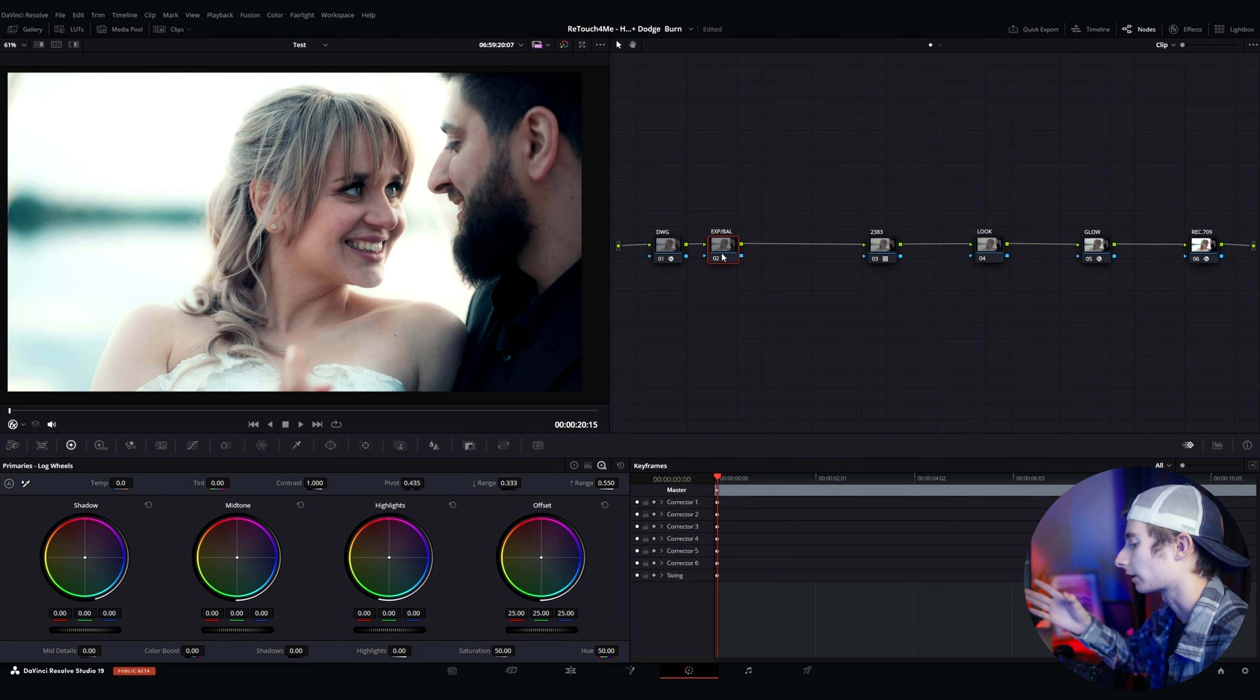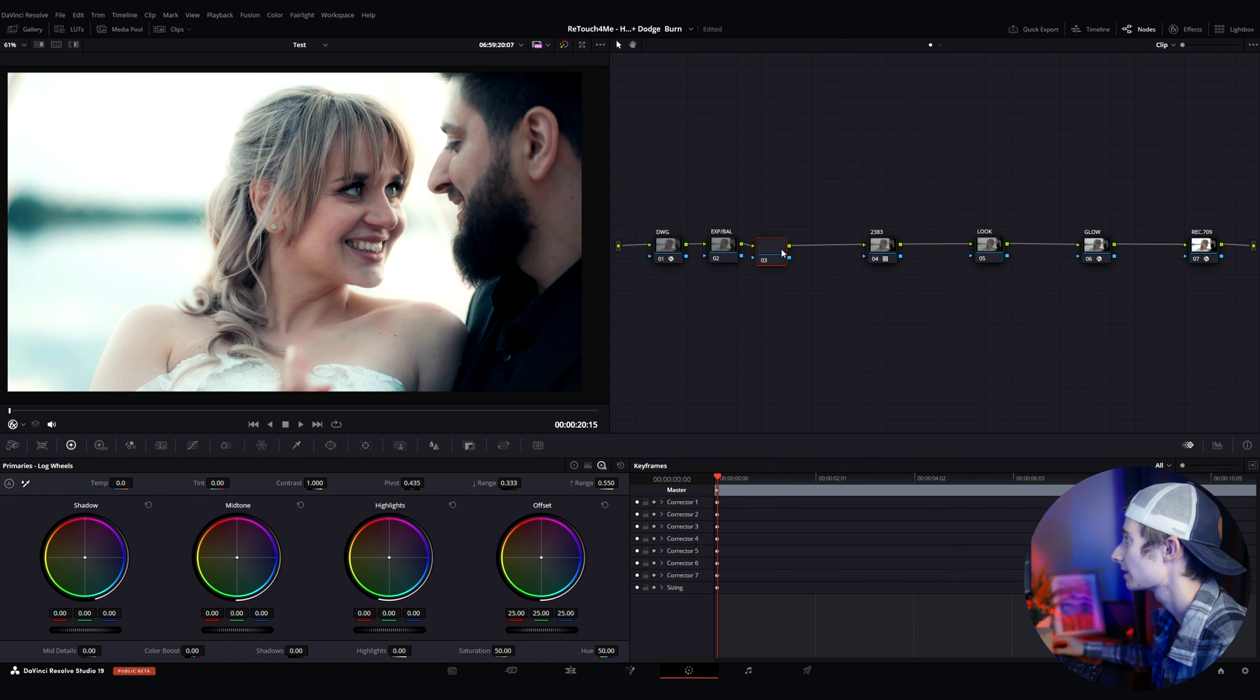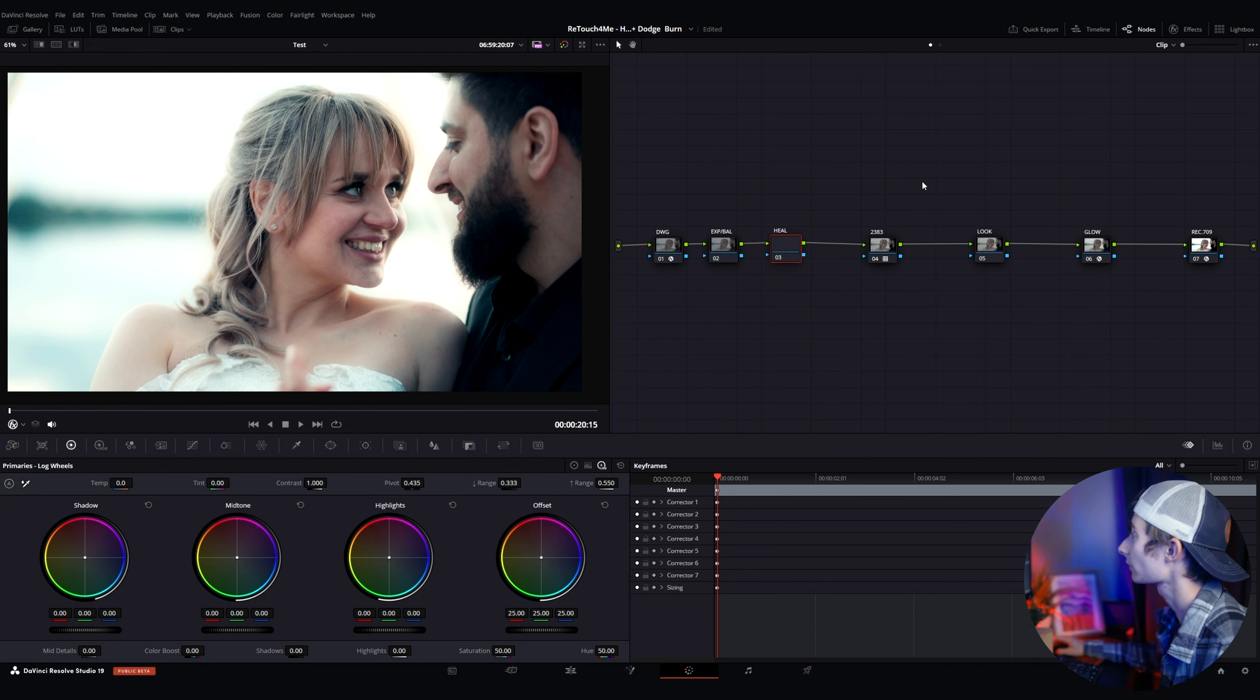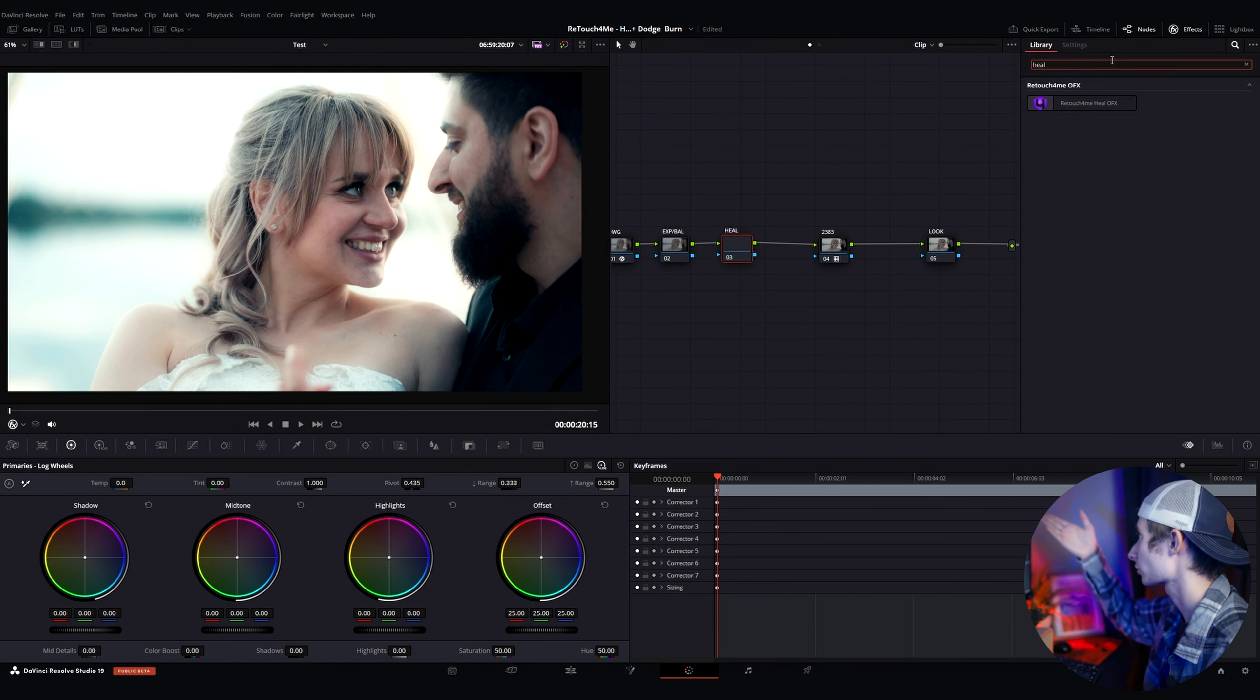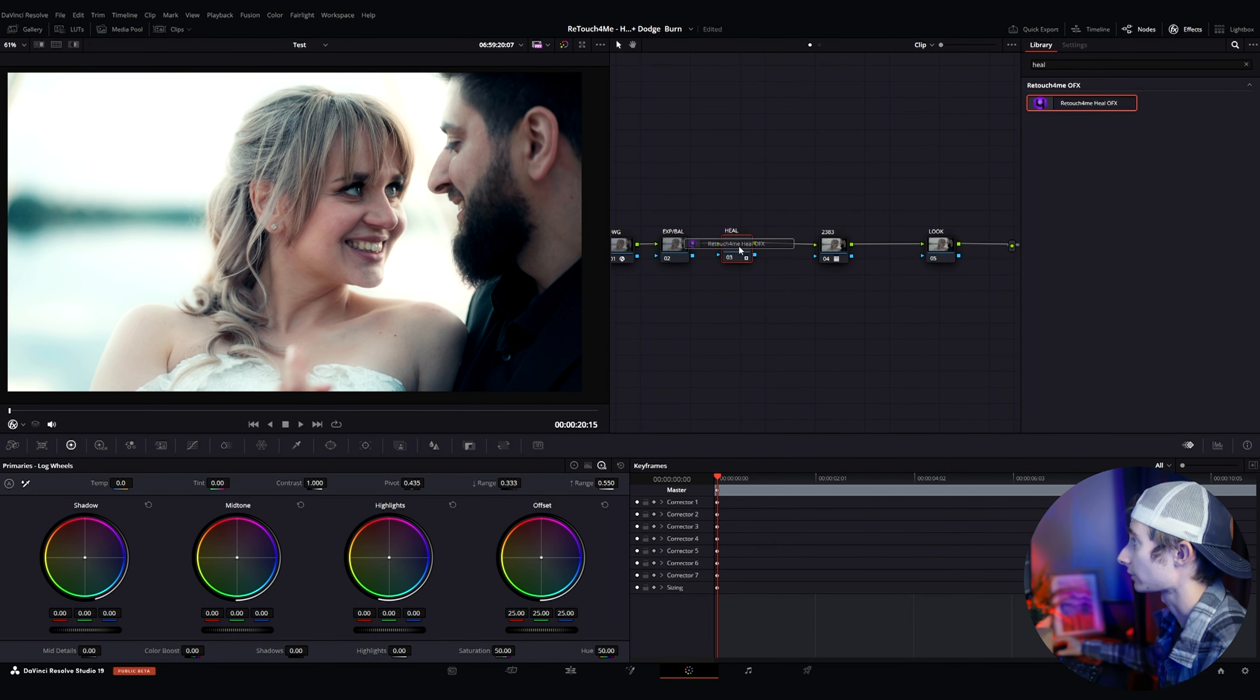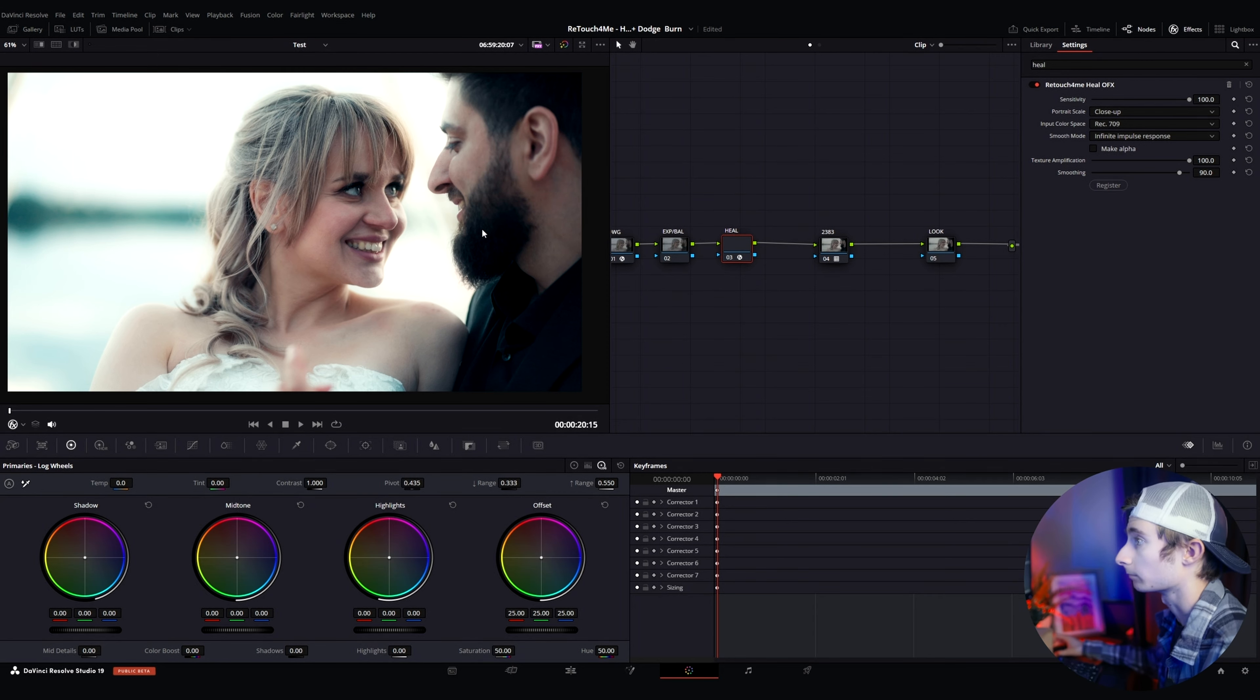So I'm going to start by adding a node after the exposure imbalance and you could really add this anywhere, maybe even before your input device transforms but I'm going to add it right after this before any other effects are added. That way it's going on after exposure's been messed with. So we're going to add a node using Alt-S. I'm going to label this and I'm going to name it Heal.